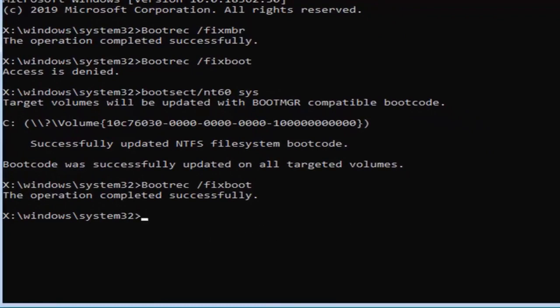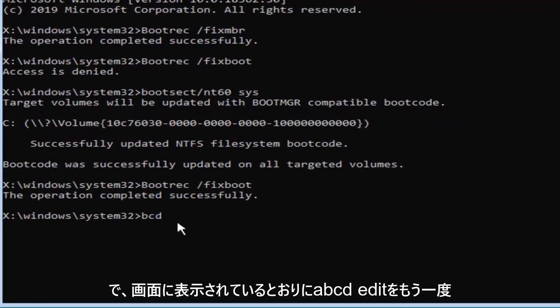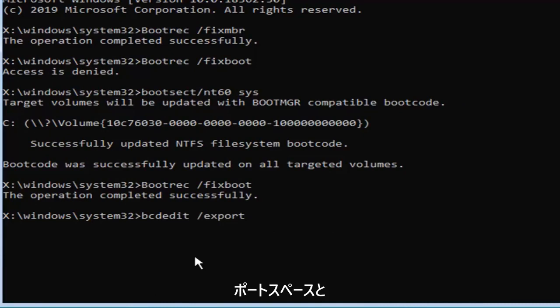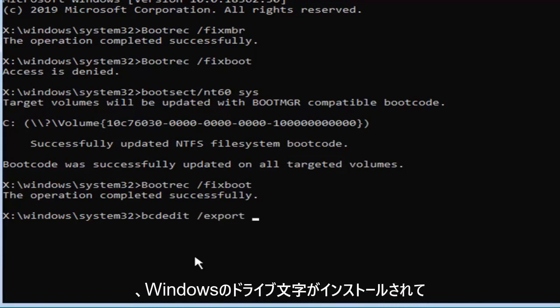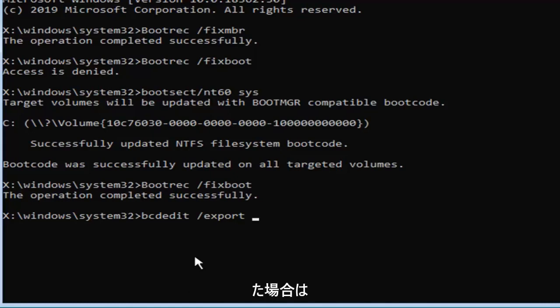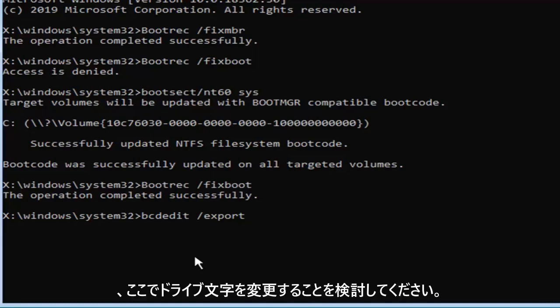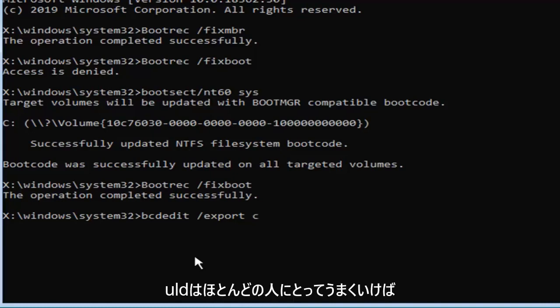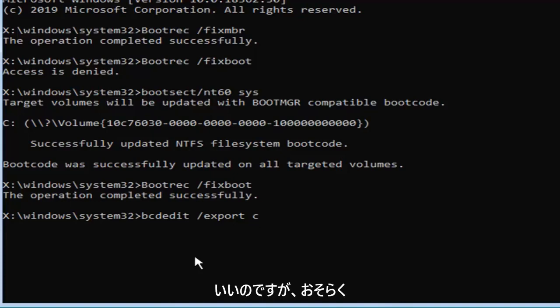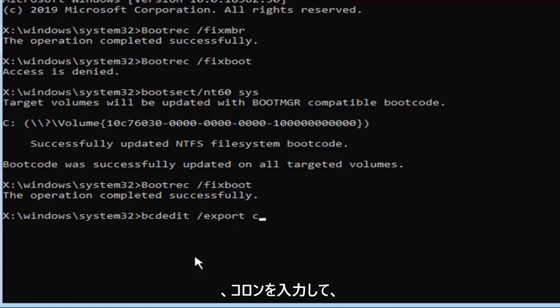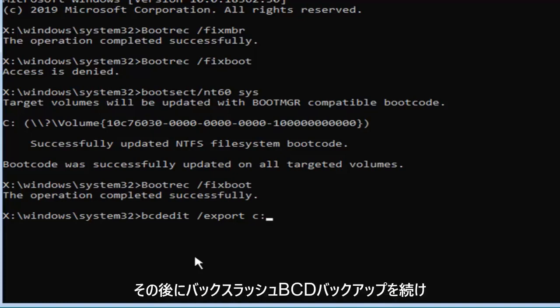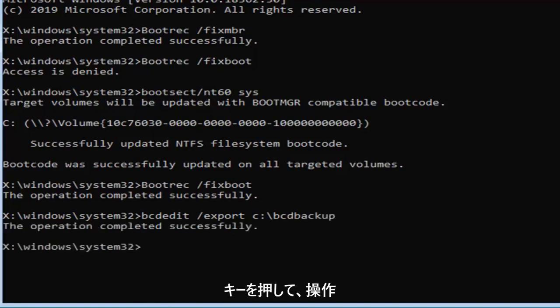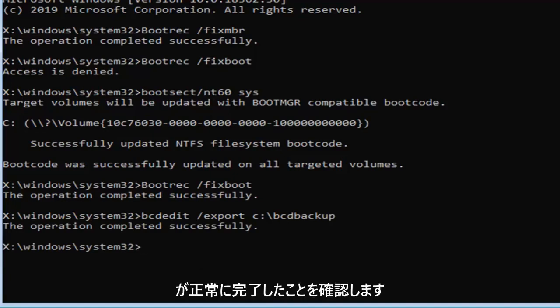You want to type in bcdedit, exactly as it appears on my screen, then a space, forward slash export space, and now type in whatever drive letter Windows is installed on. I know Windows is on my C drive, but if you get an error further down the road, you might want to consider changing the drive letter. I'm going to select my C drive, which should hopefully be for most of you, but there will be a few that have D or E or another drive letter perhaps. Then type in a colon, followed by a backslash, BCD backup, exactly as it appears on my screen. Then hit enter on your keyboard. It should say the operation completed successfully.